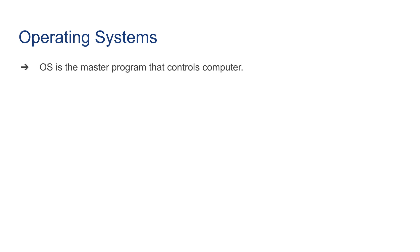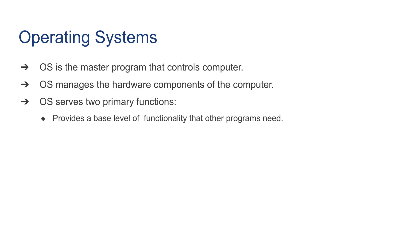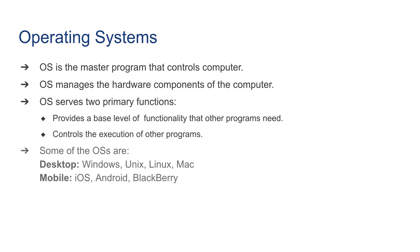Next we're going to talk very briefly about operating systems. OS, short for operating system, is the master program that controls the computer. OS manages the hardware components of the computer. OS serves two primary functions: one, provides a base level of functionality that other programs need, and controls the execution of other programs. Some of the operating systems for desktop are Windows, Unix, Linux, and Mac. The famous ones for mobile devices are iOS, Android, and BlackBerry.